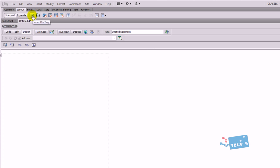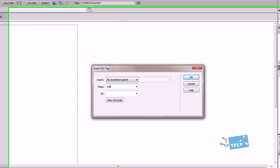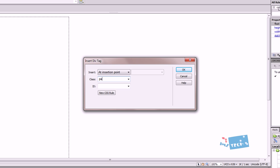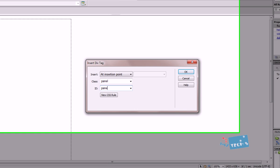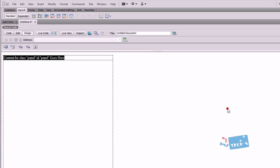I'm going to press insert new div tag. What I'm going to do is now create our panel. So I'm just going to type in panel for the class and also for the ID. There is a difference between classes and IDs and I'll show you that in a second. I'm just going to hit the OK button.